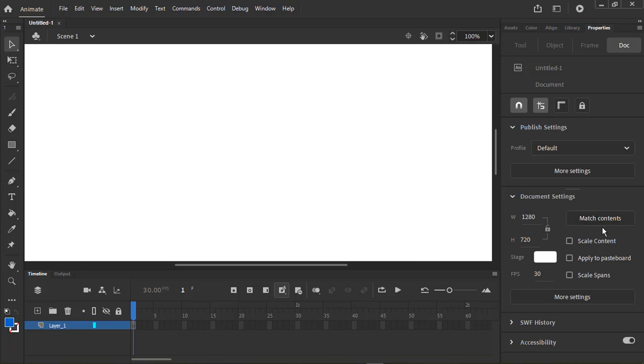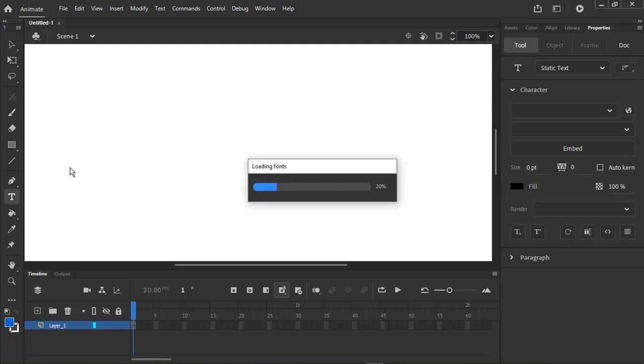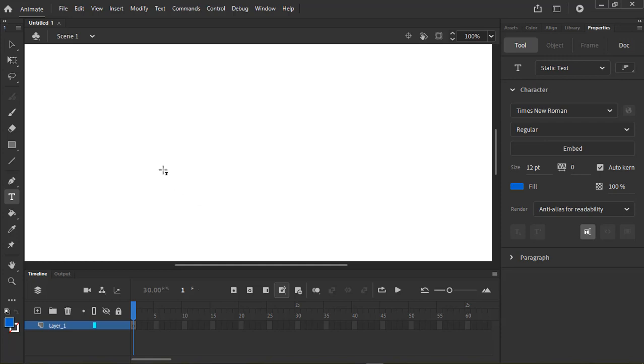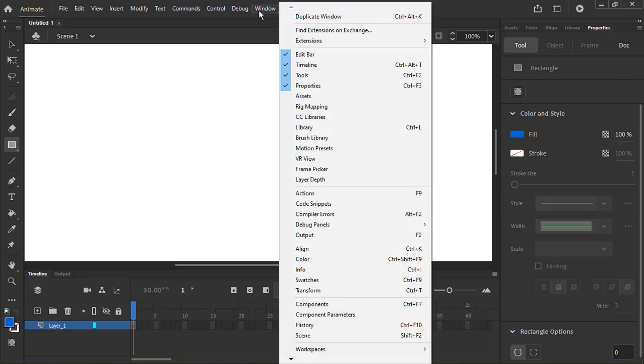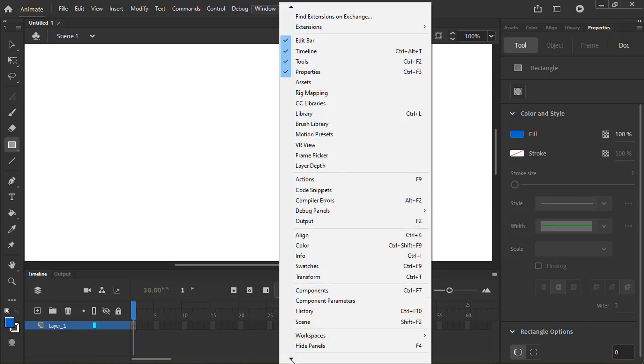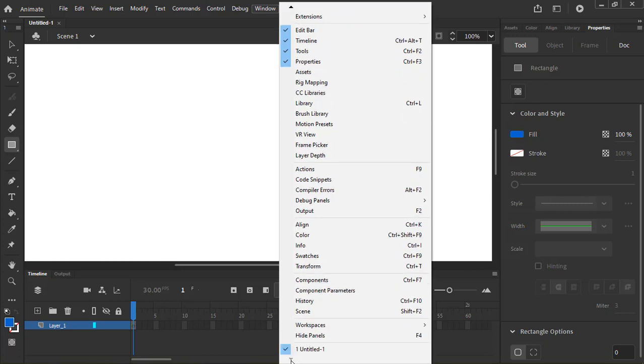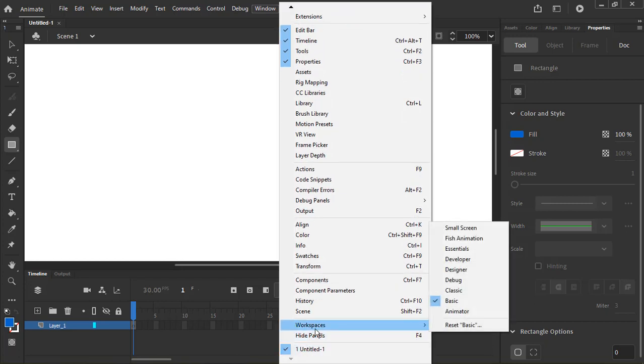The palettes will change depending on the tool you are using. You can change the arrangement of the palettes by going to Window Workspace, depending on your liking. I will be using the default for now.